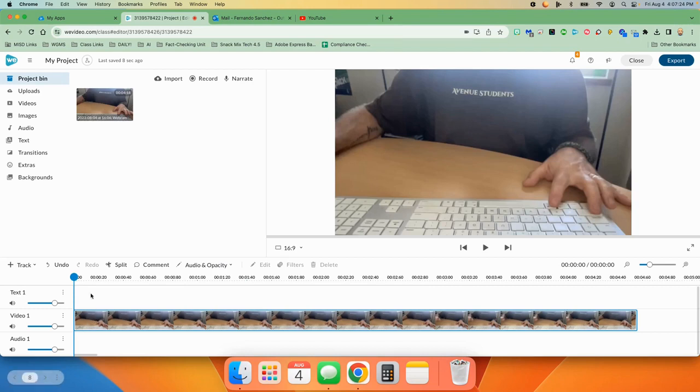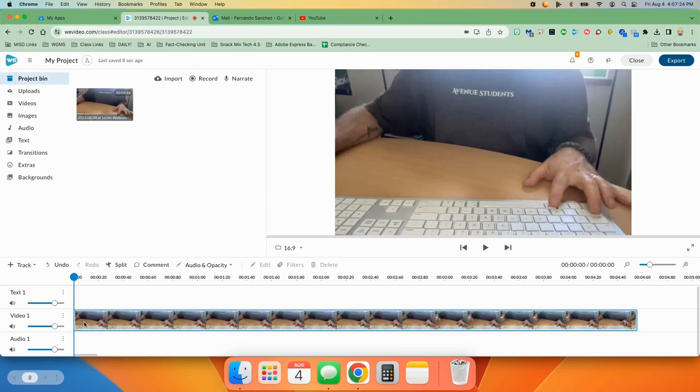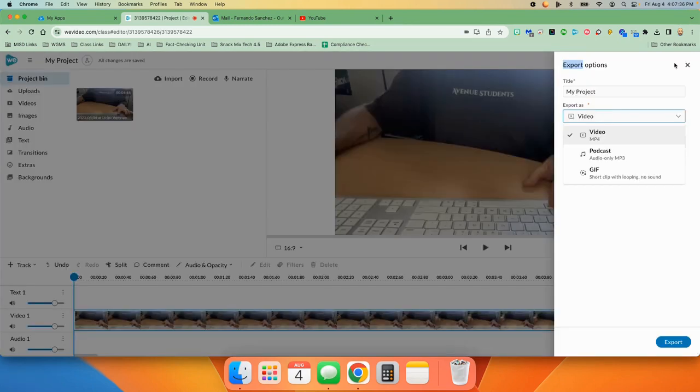Now we're not going to go into putting text with your video or audio right now. Now we're just simply looking at webcam recording. So if you like what you saw, all you do is come up here and click export.